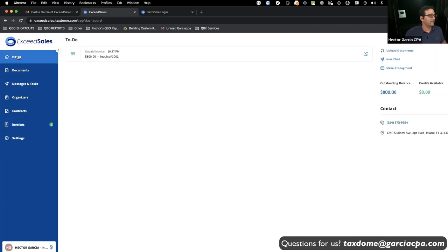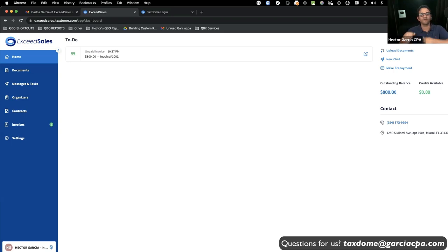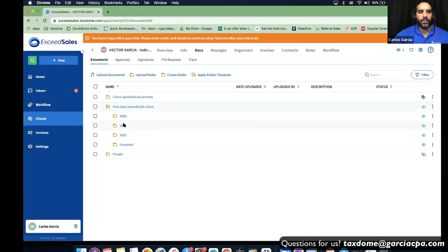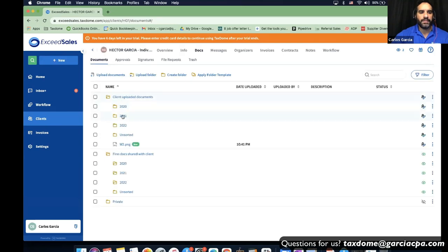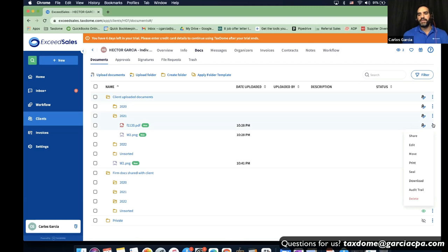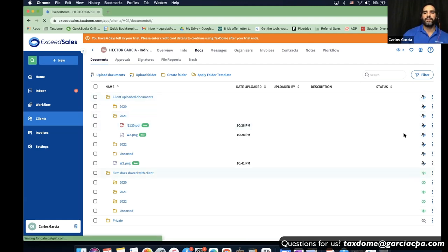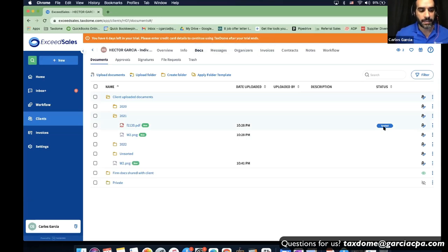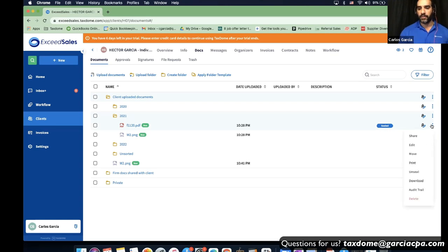Carlos, I want you to show the next steps — uploading a tax return for approval and then uploading a form for an e-signature. Now on the firm side, the customer has uploaded documents in the client uploaded documents section. One feature I like is you can seal a document — sealing it prevents the customer from modifying that specific document, even in a shared folder, especially while you're working on it.